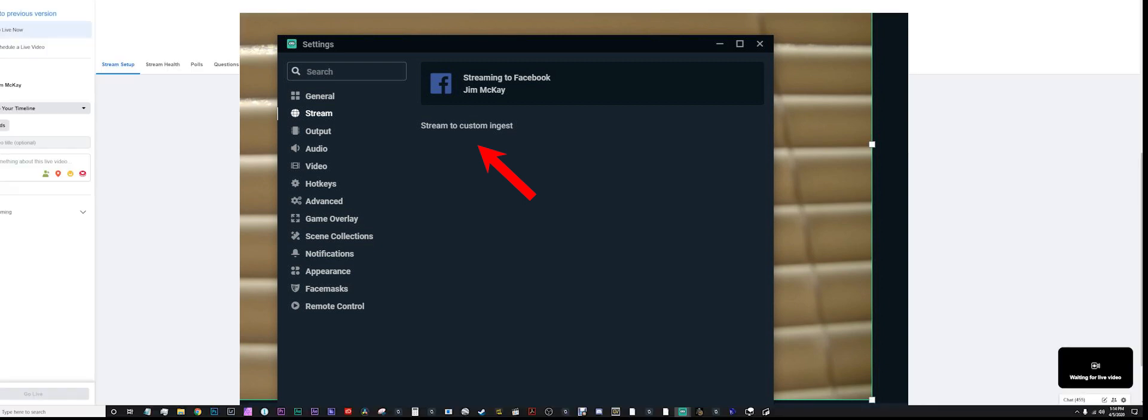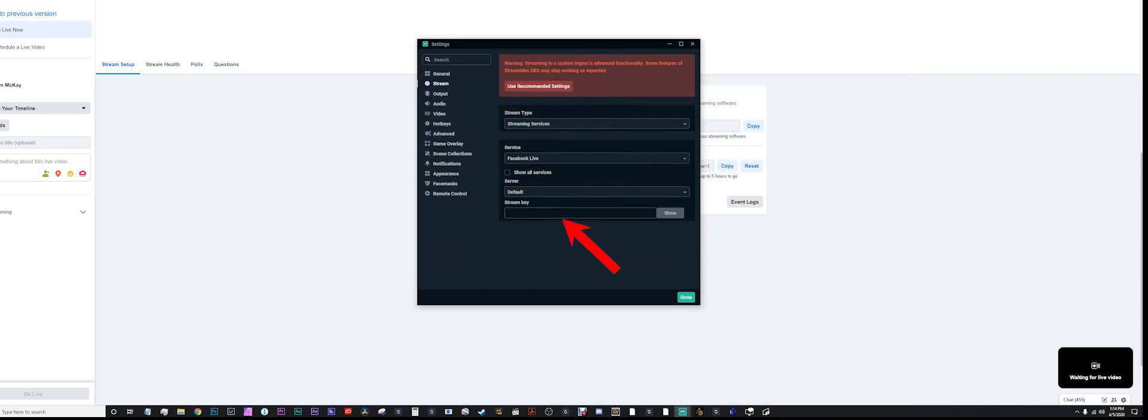On the stream page of OBS, if you hit stream to custom ingest, you'll get a page like this which allows you to put a stream key and publish on more than just a Facebook gaming page. Boom, done.